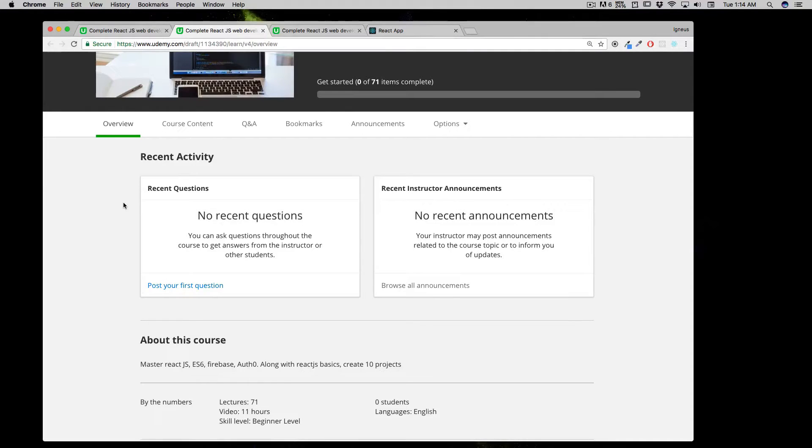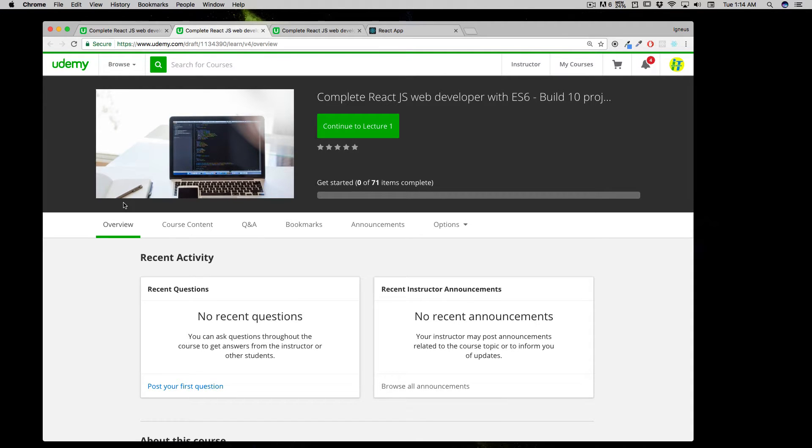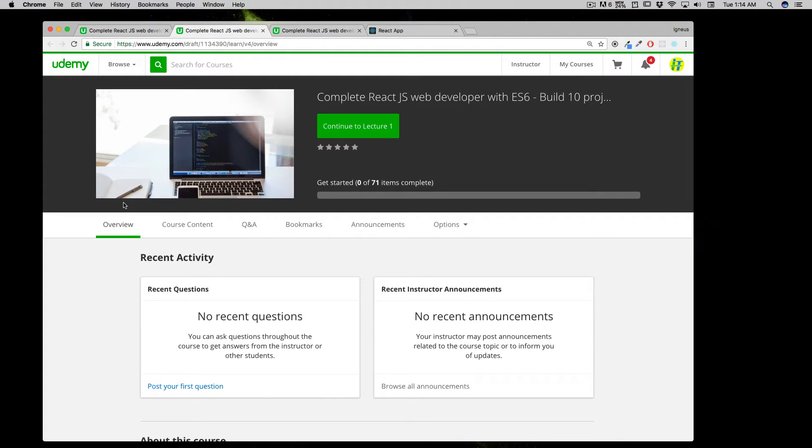Hi there everyone and welcome to Complete React.js Web Developer Course with ES6 Built-in Projects. I know some of you might want to skip this course introduction video, but don't do that because there are a couple of ways you can enhance your learning experience and tips on how to proceed with this course.